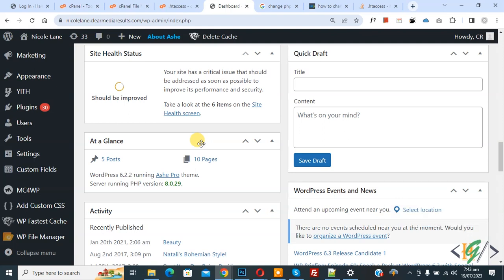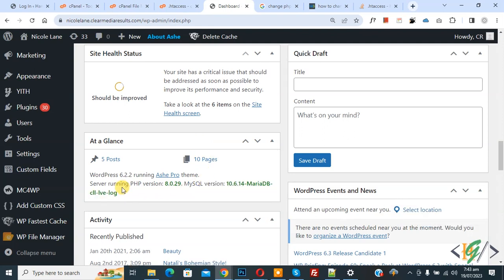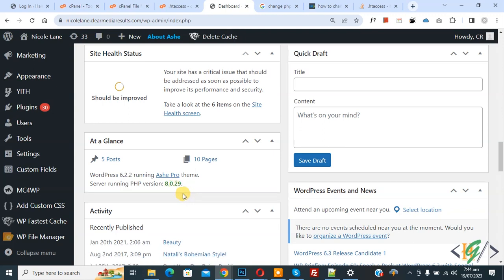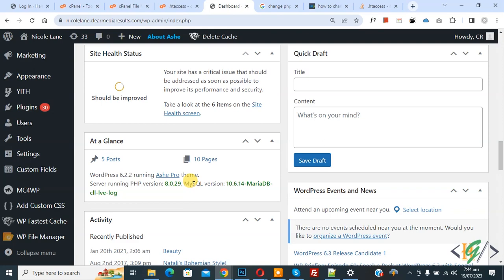We are using WordPress and you see server running PHP version 8.0. We are going to change PHP version using dot htaccess file. Now go to hosting.